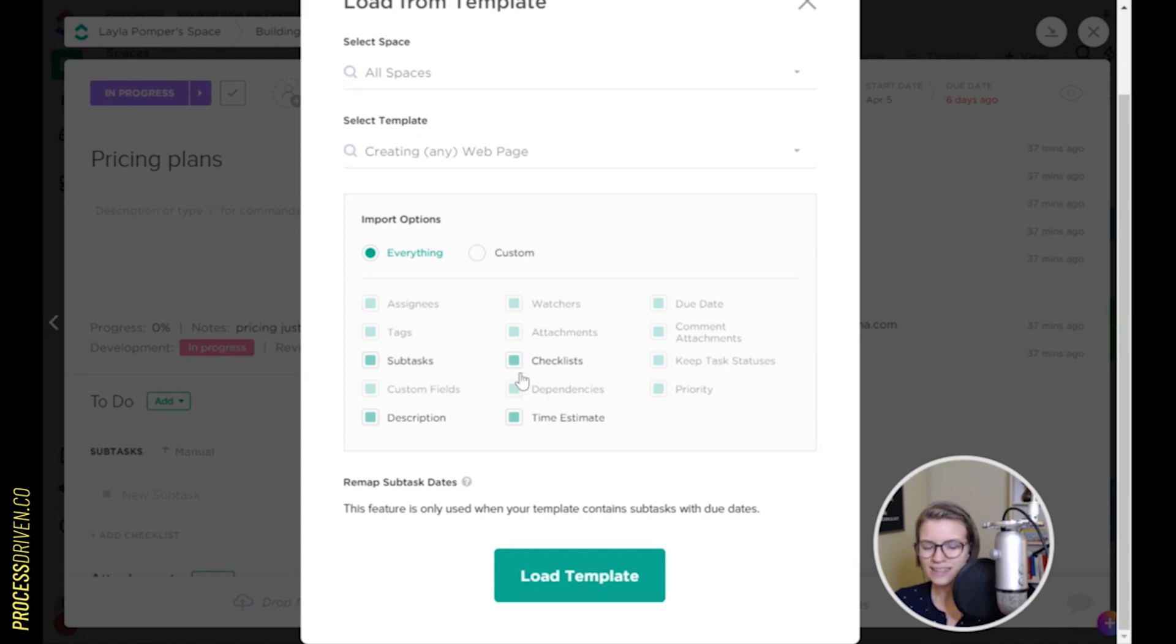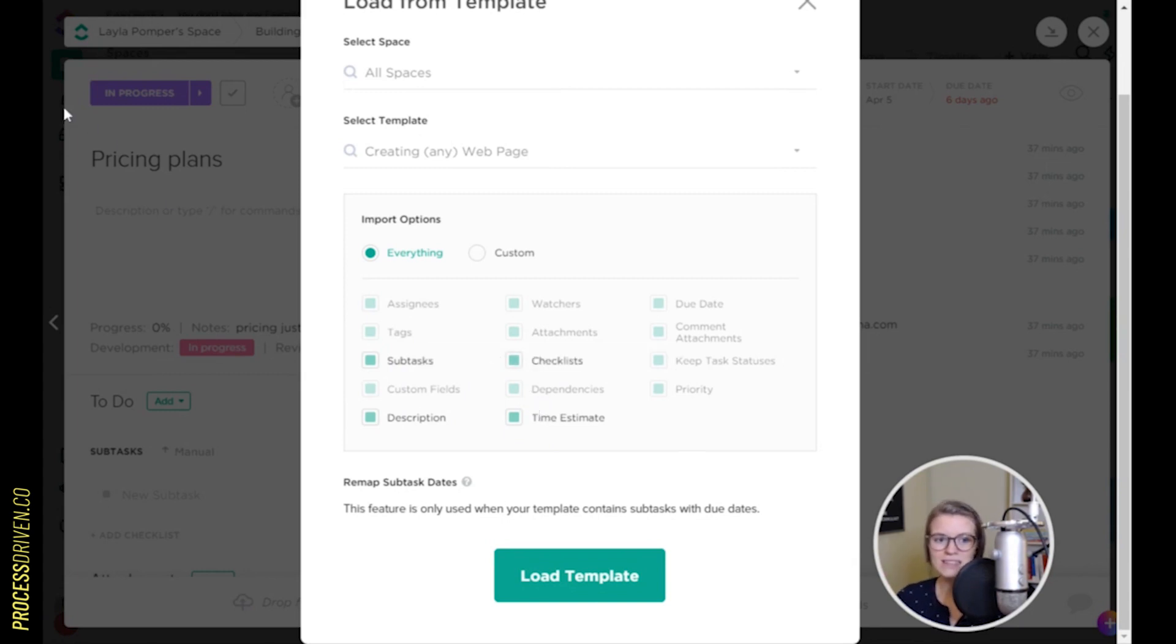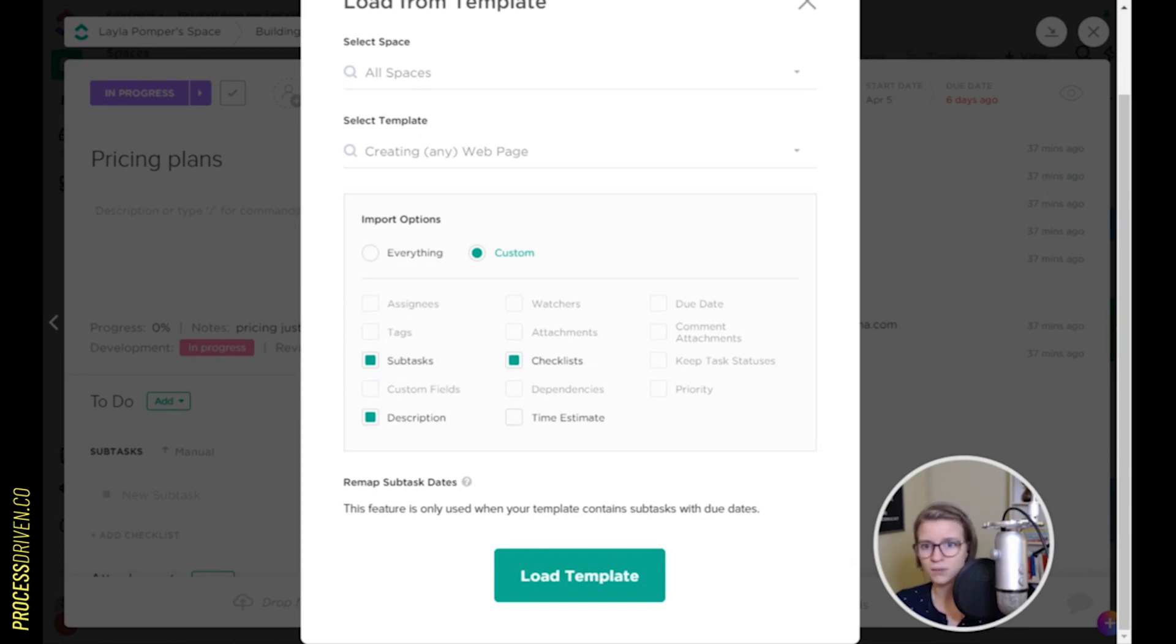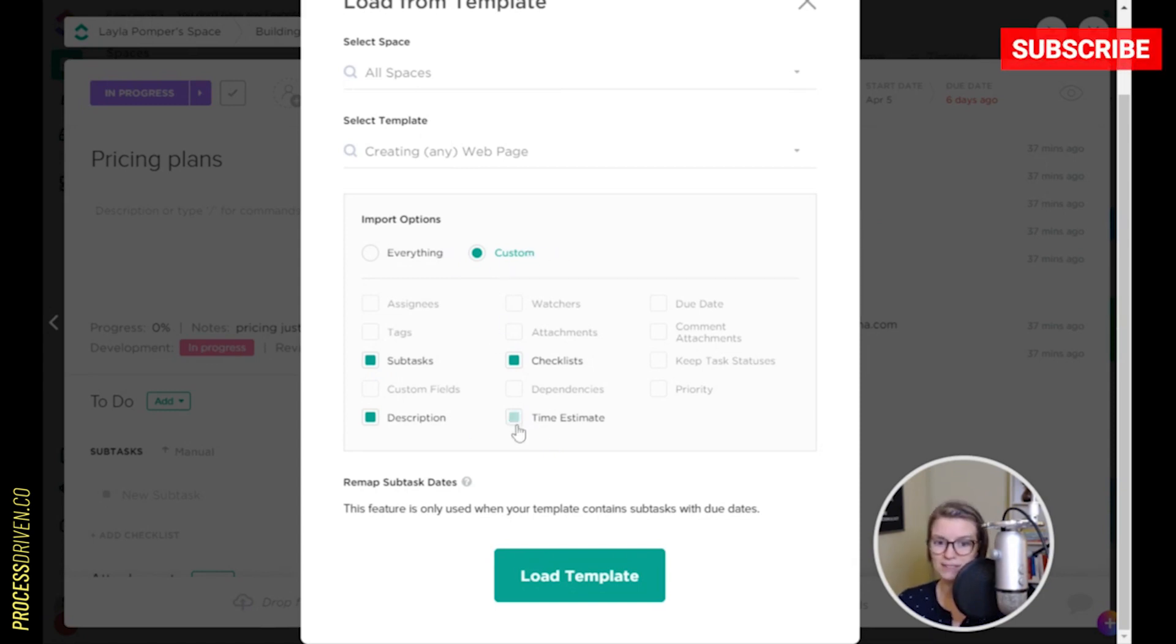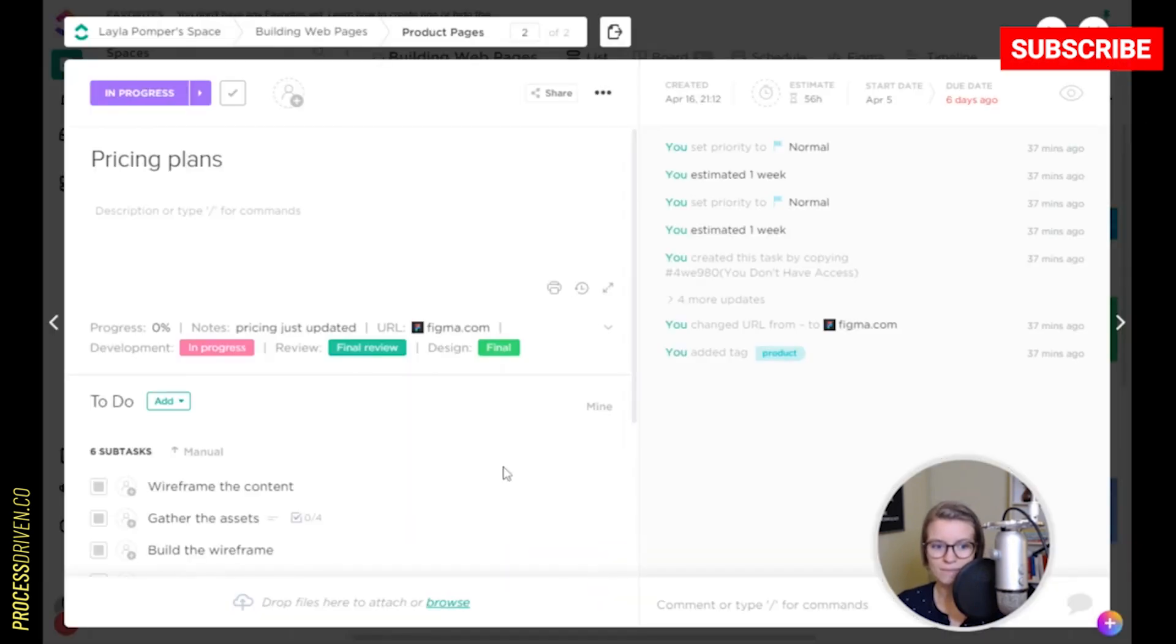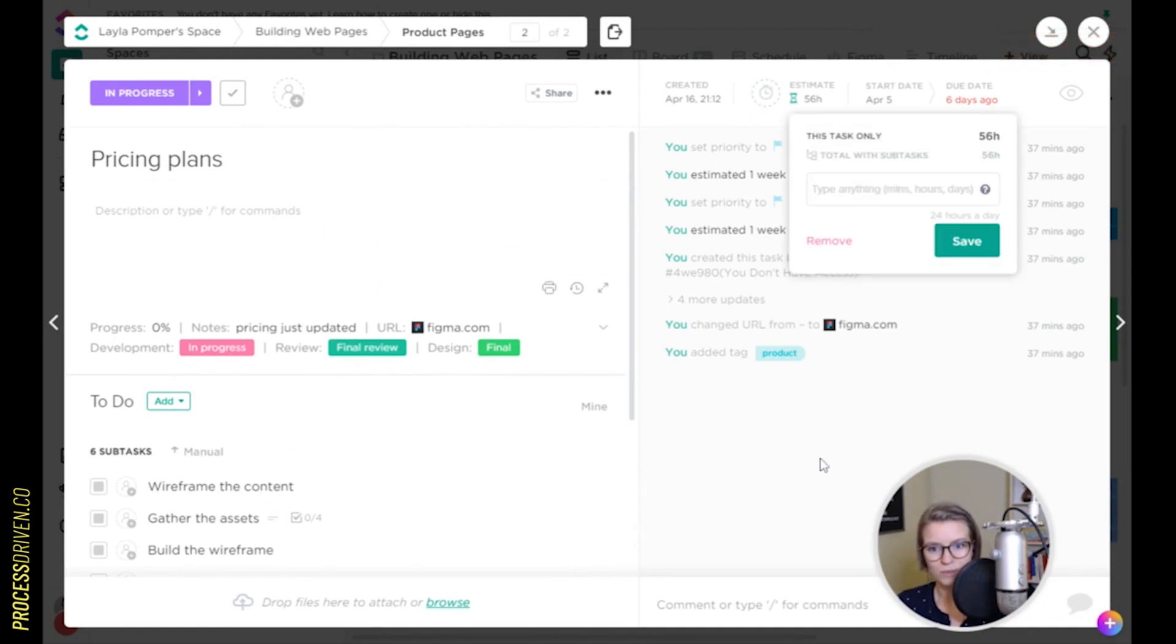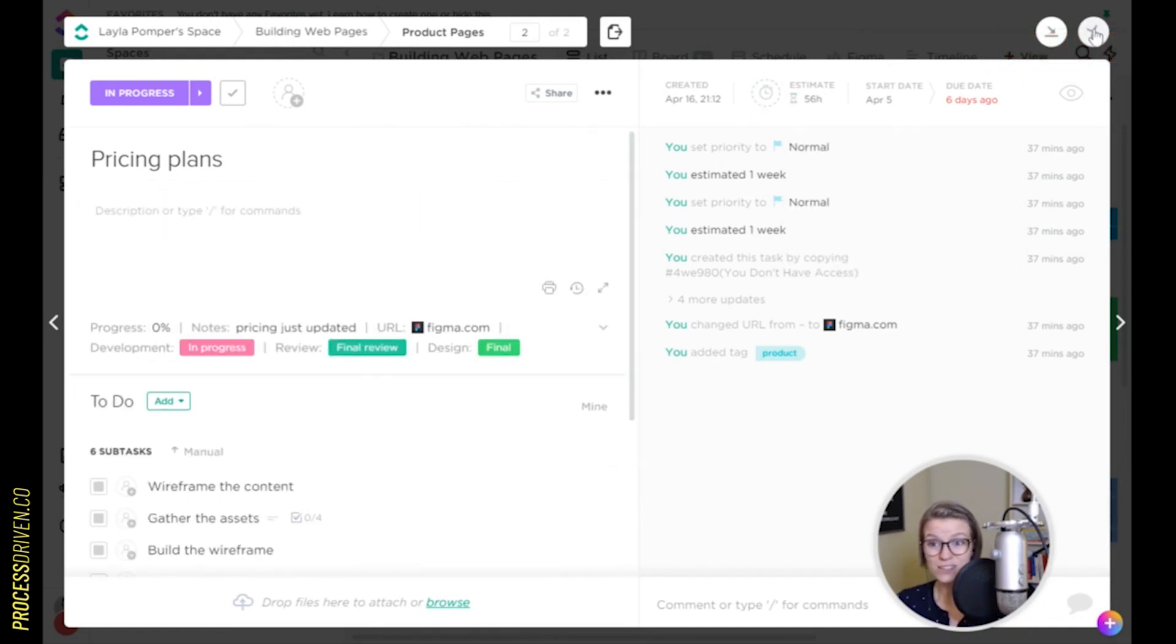...is that it only allows us to bring in four different pieces of information because when we made the template, those were the only four things that we considered part of the template. But let's say this pricing plans page is very different. Maybe the subtasks, we still want the subtasks. Maybe the time estimate is going to be different on this one. We know it's not going to be whatever it was, 110 hours. It should be a lot less because it's just a pricing page. So I can uncheck that, go to the custom import. So I'm taking everything but the time estimate, load my template that way. Everything comes in except for the time estimate that was in the template. Of course, I could also change things afterwards. But that is the way you can start using templates.